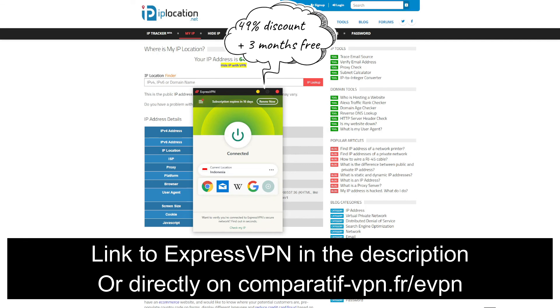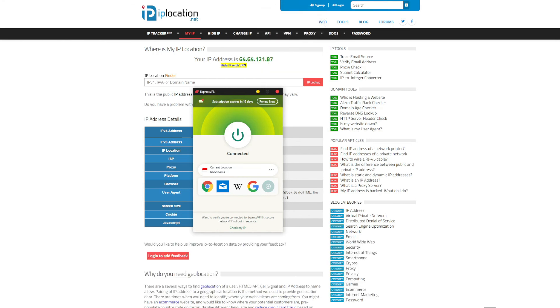And this is basically it. As you get the chance to see, it's quite easy to get an Indonesian IP address. All you have to do is open ExpressVPN on your device, connect to the VPN server in this country, and get an IP from Indonesia in a few seconds.